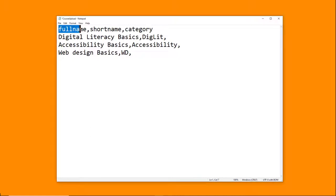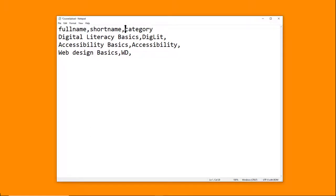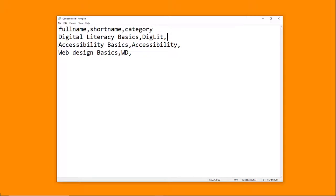We need Short Name, Full Name and Category. These are required fields and must all be written in lower case. There are other optional fields such as Course Format, Enrollment Method, Course Start and End Date. For more information, see the documentation.